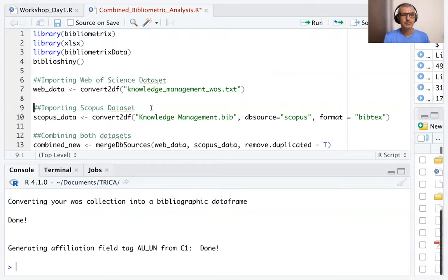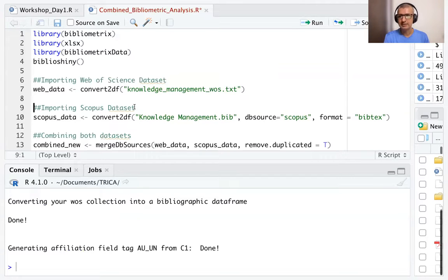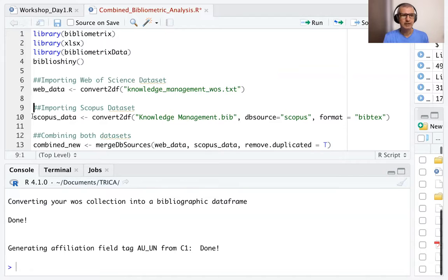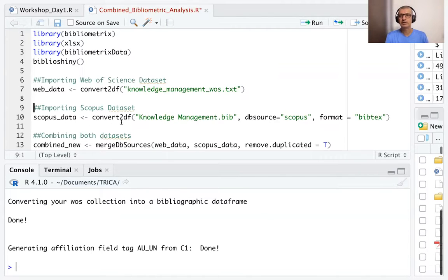So this is done. Now, the next step is to import the Scopus data set. We have extracted the Scopus data set as a Bibtex file. So we are creating a file called Scopus_data. Again, we'll use the convert to data frame.